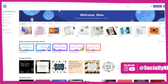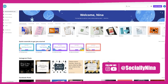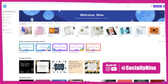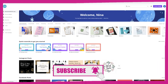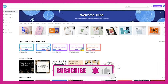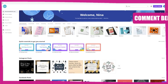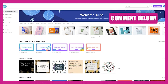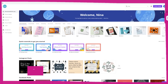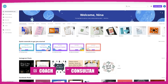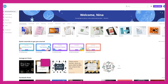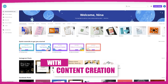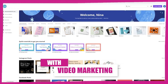So my name is Socially Nina. If you're new to my channel, obviously you're going to have some fun here, so make sure you subscribe and give me a little like if you like this video or if I teach you anything. Comment and let me know who you are, what you do. I would love to get to know you because I support coaches, consultants, and creatives in their journey to create a recognizable brand with content creation and video marketing.